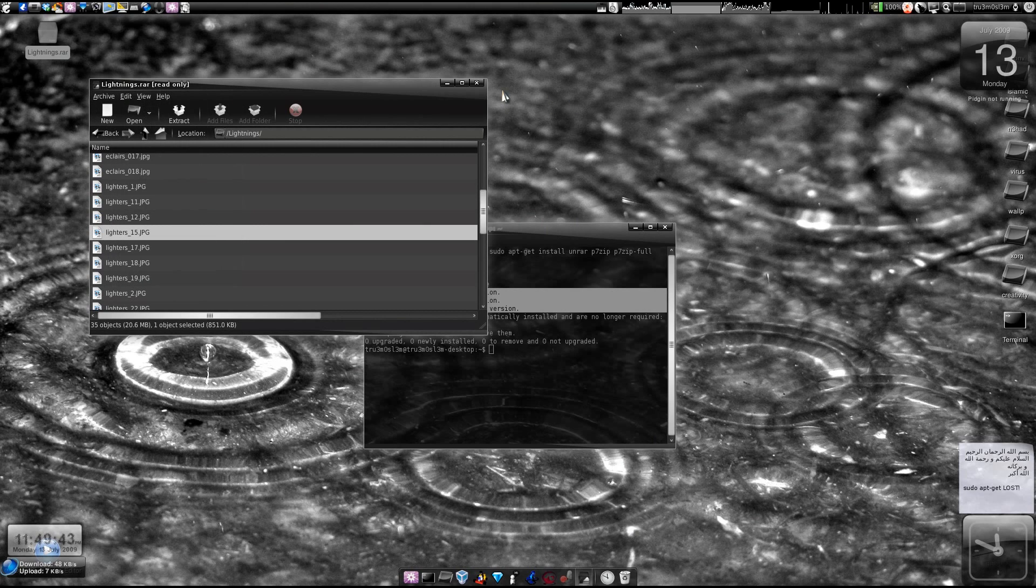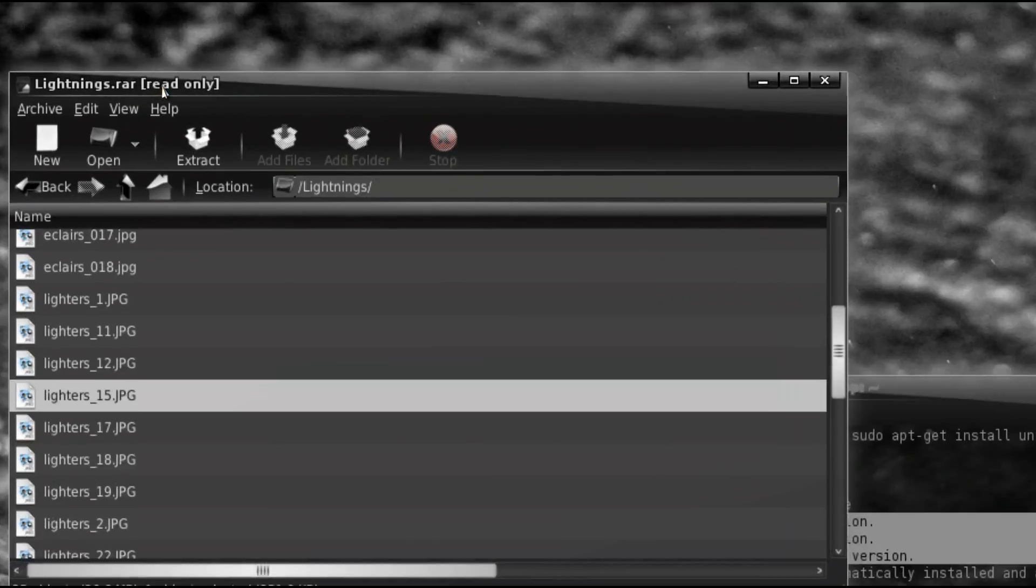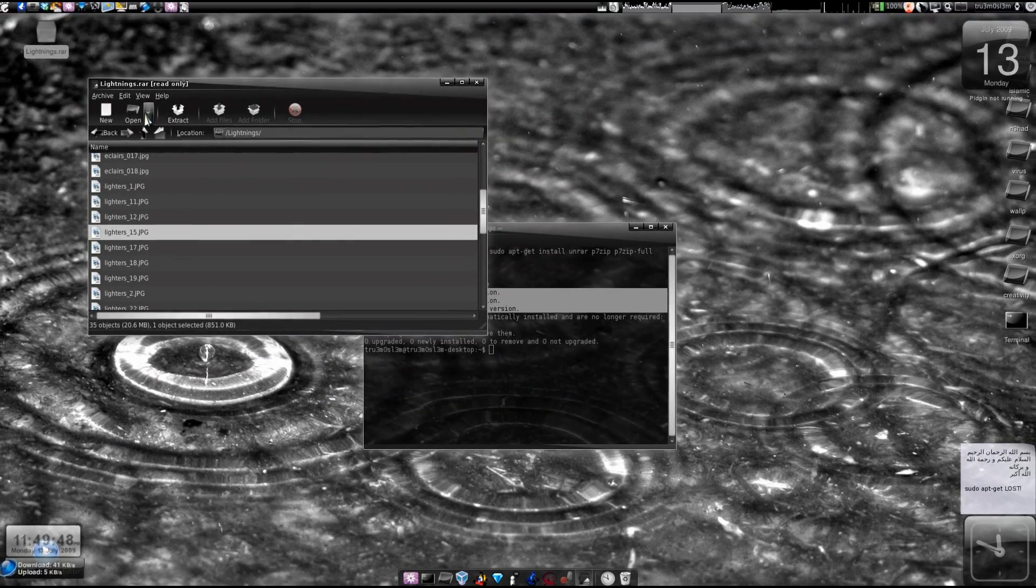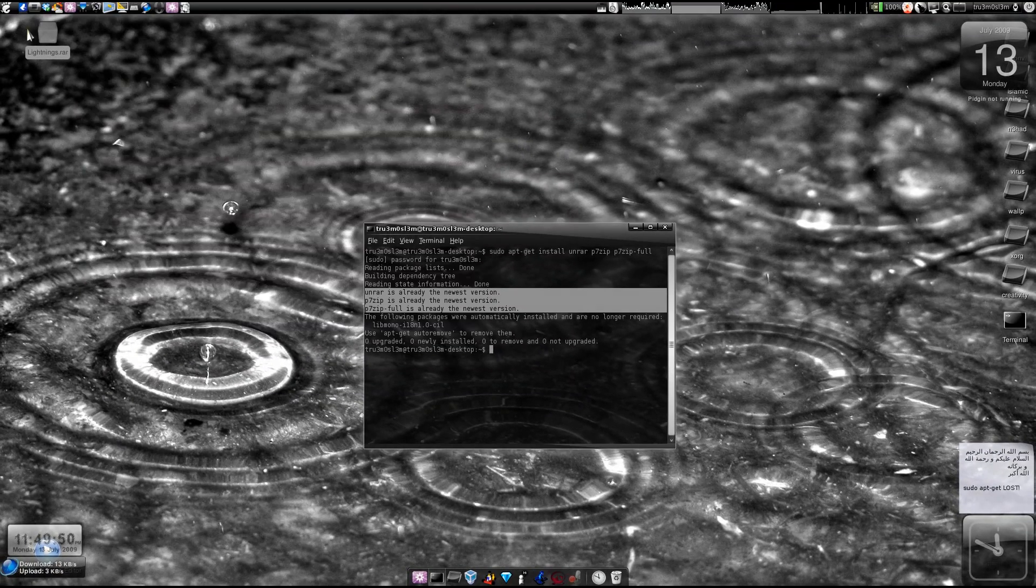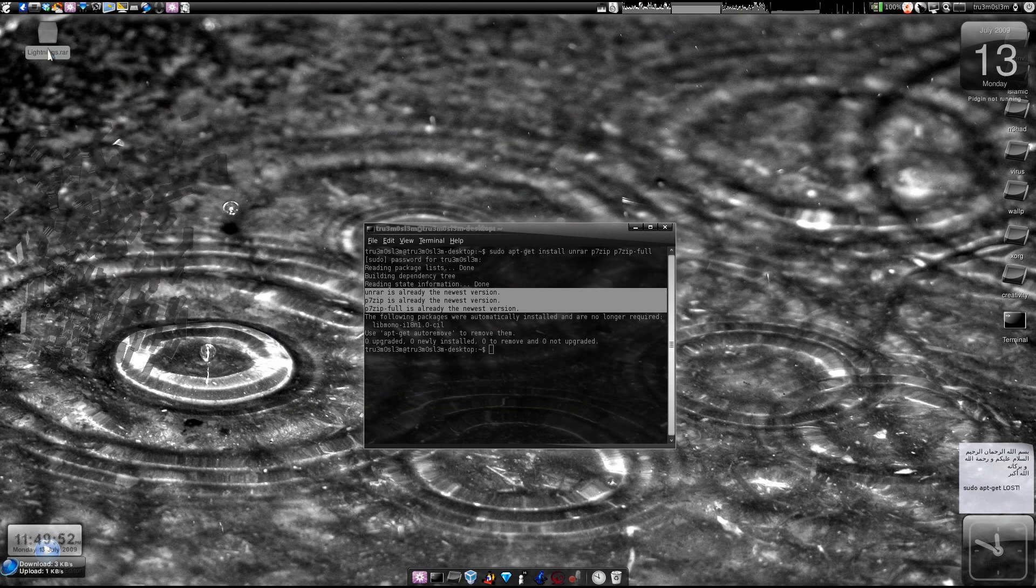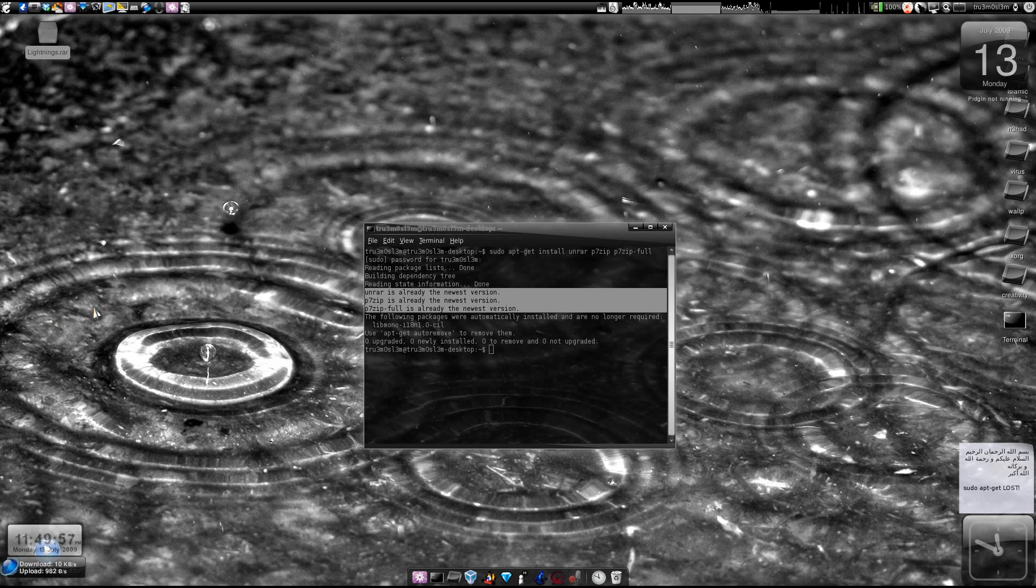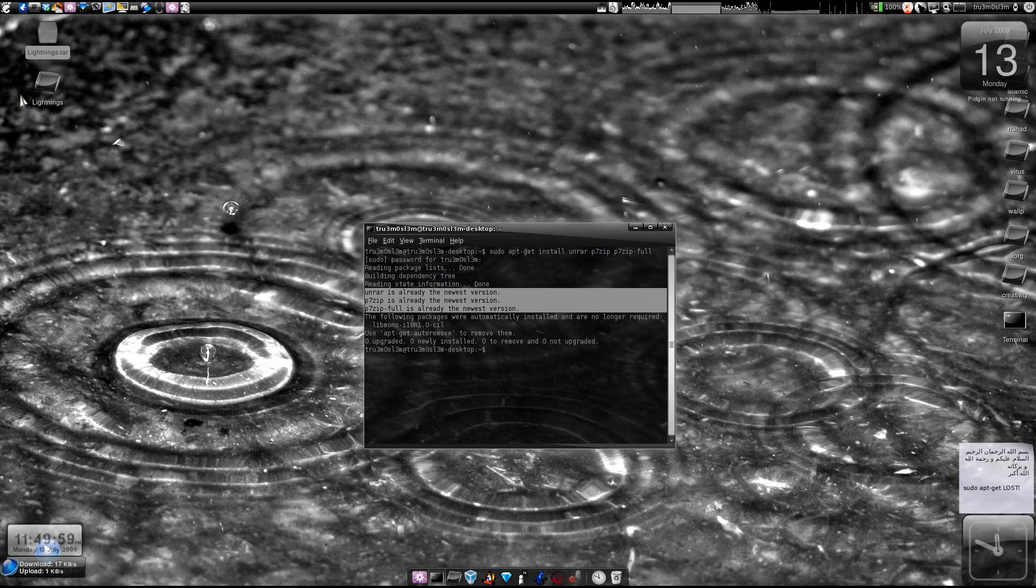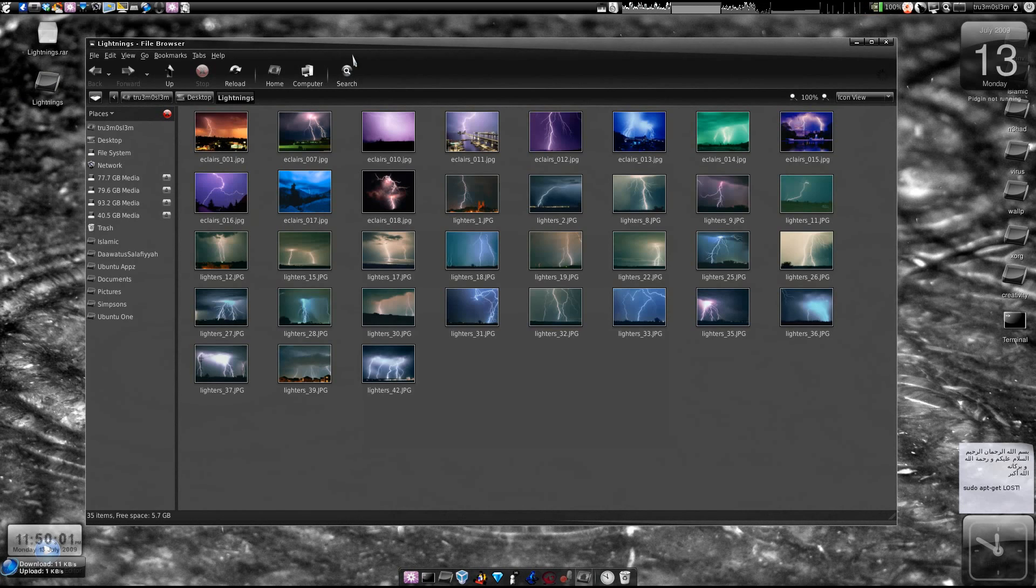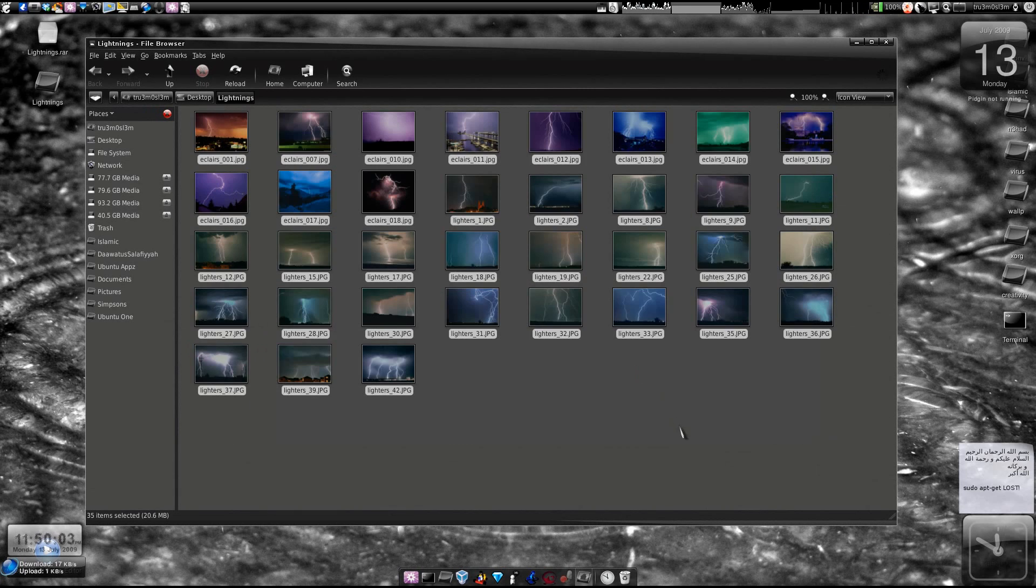To extract, you see the read only option over here that means you cannot create a RAR file, you just extract it. So we right click on the RAR file and click extract here and there we have the folder and we have the files.